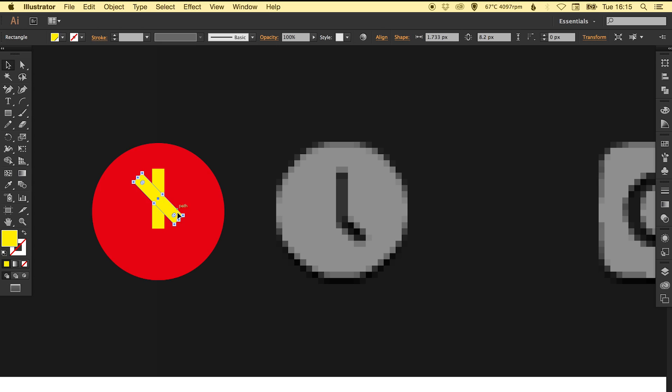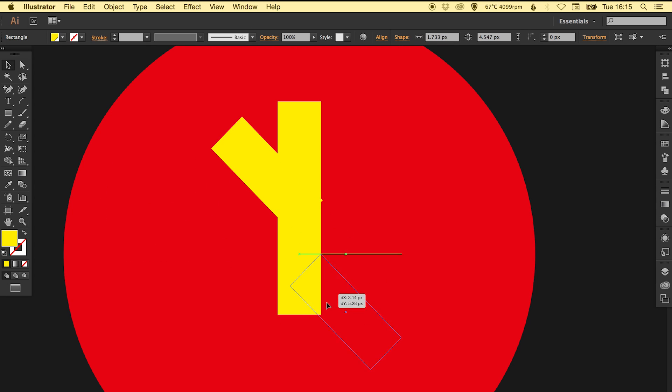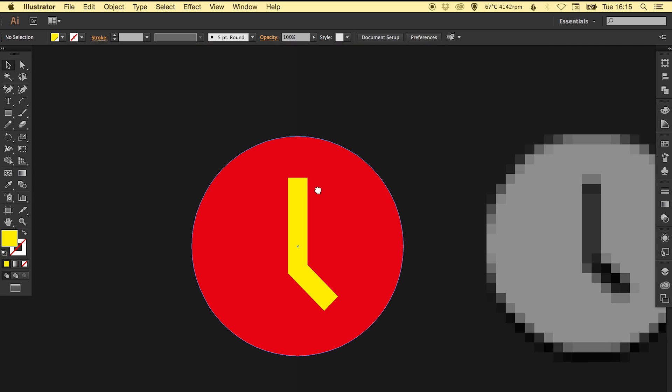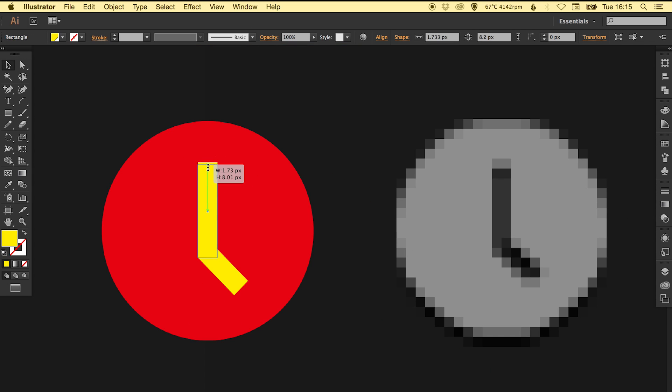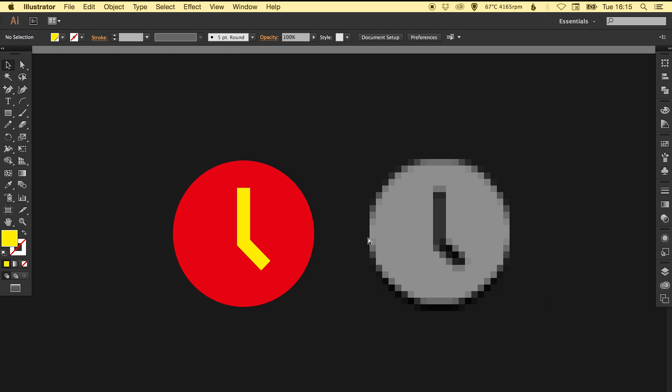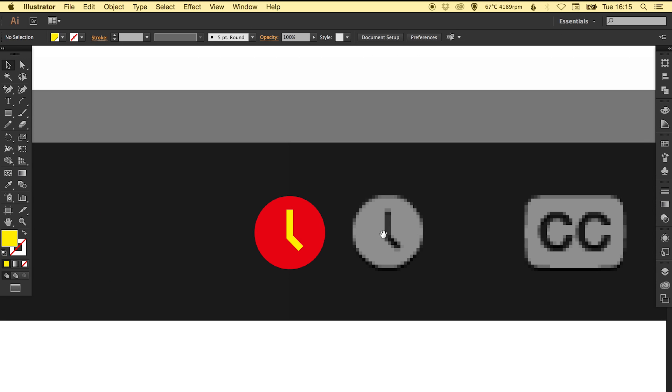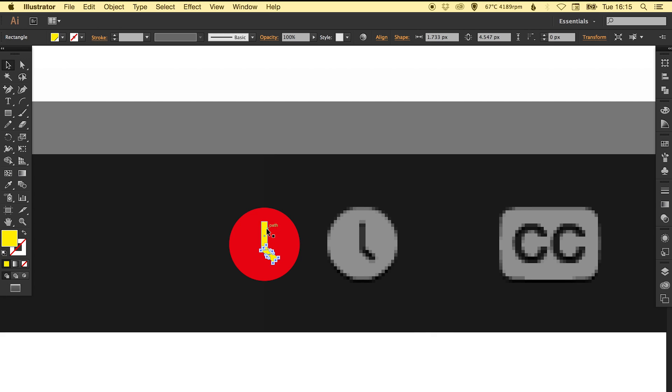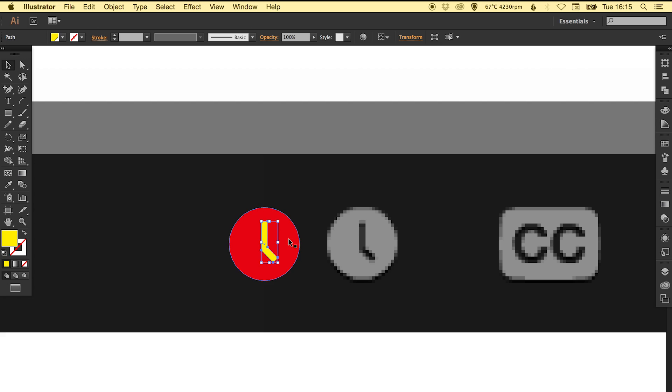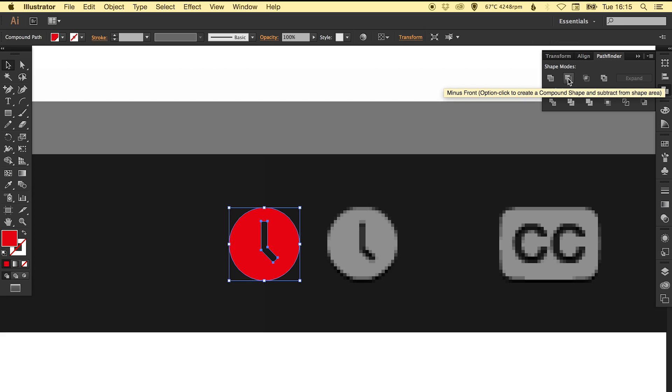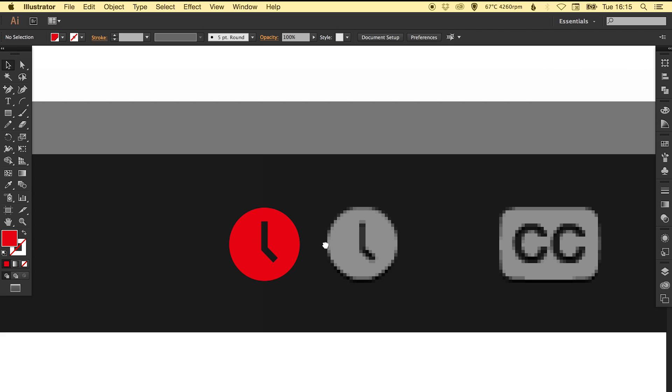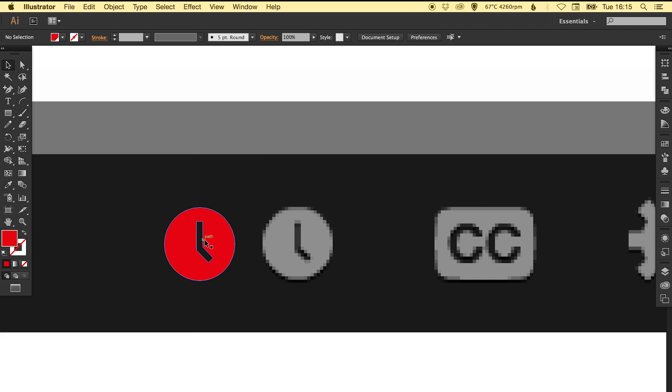The two yellow shapes, if you click unite in the pathfinder palette, that makes it into one complete shape. From there we can click that with the red circle underneath and subtract it from that, so now that middle shape of the clock hands has been knocked out, so whatever's behind that circle will show through that gap.